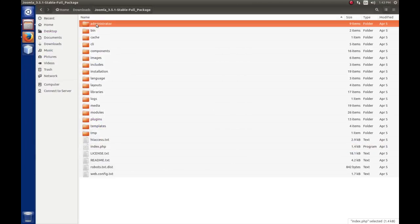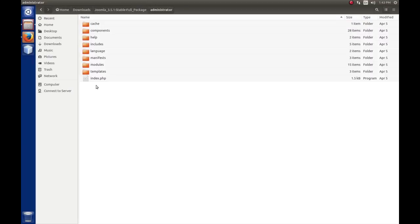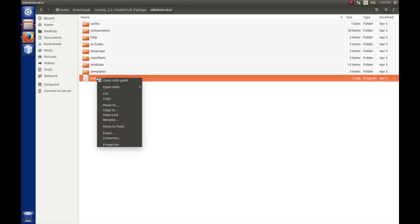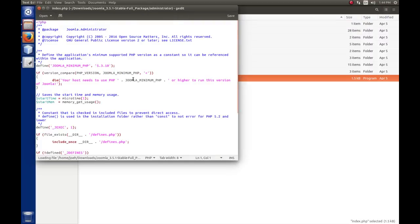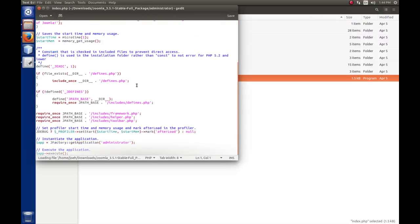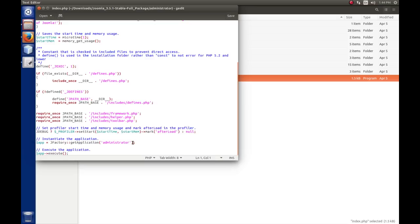If we go to administrator and look at its index.php and open it, we'll see that this is the administrator application by the jfactory.get application administrator.